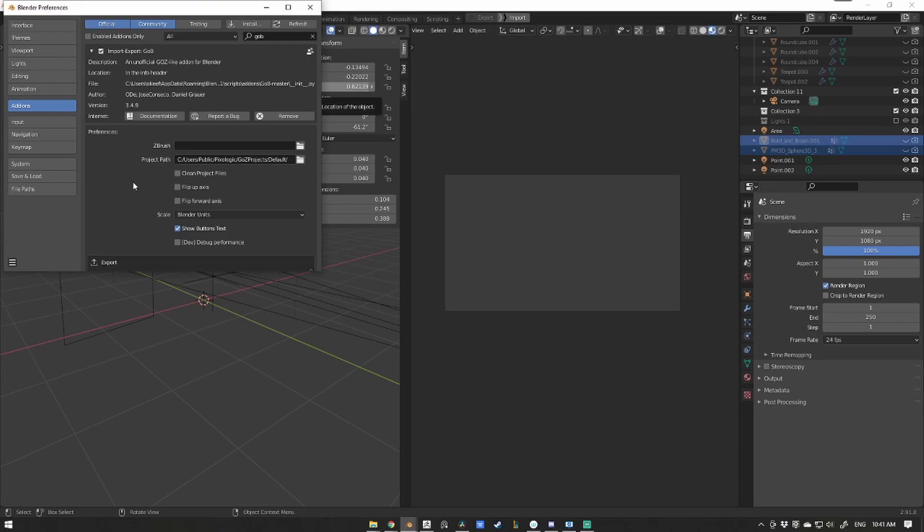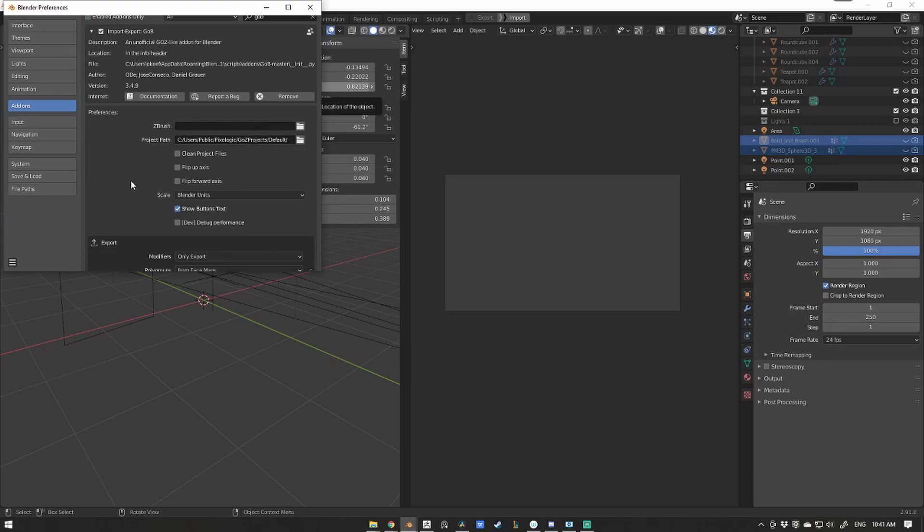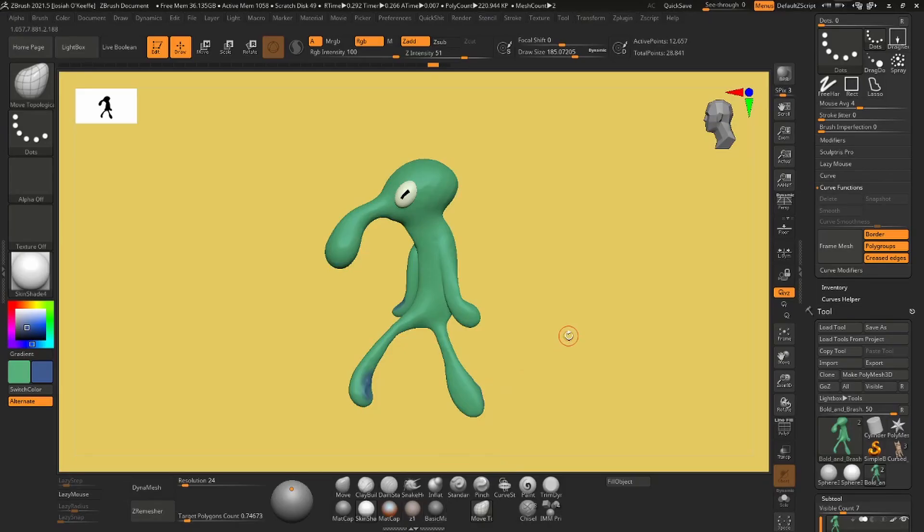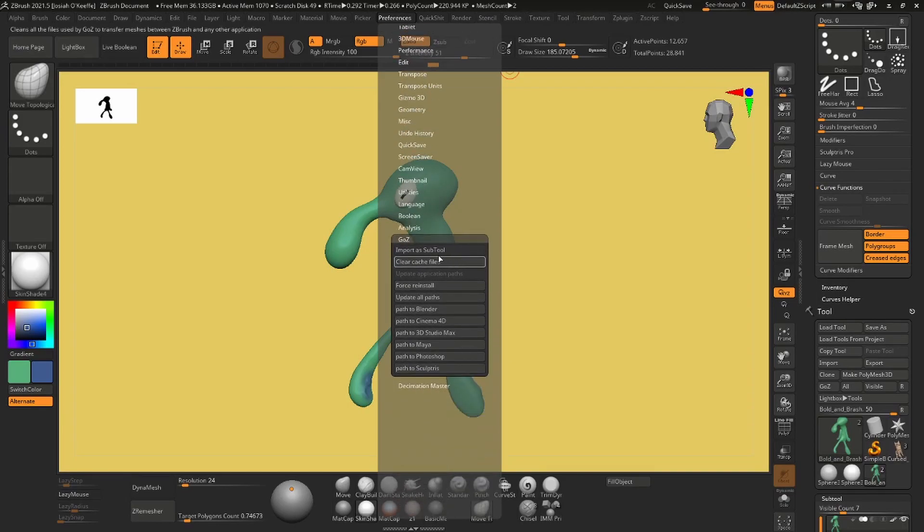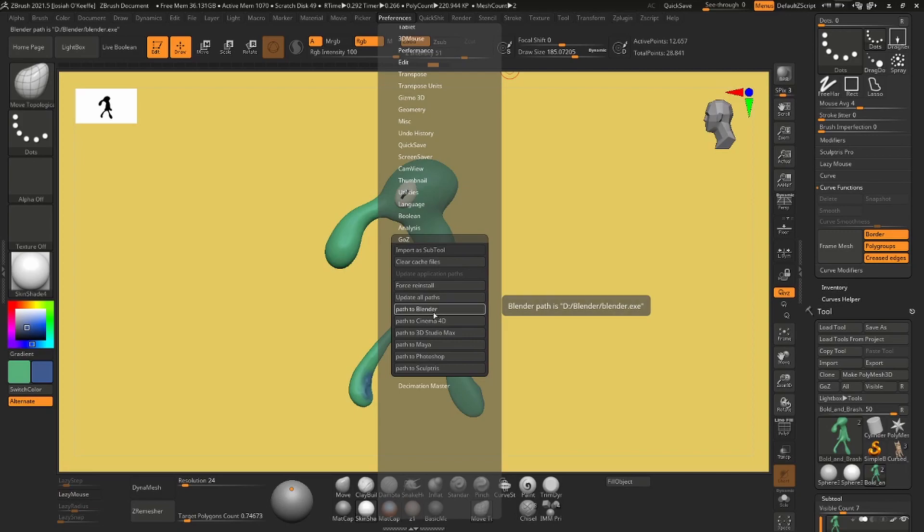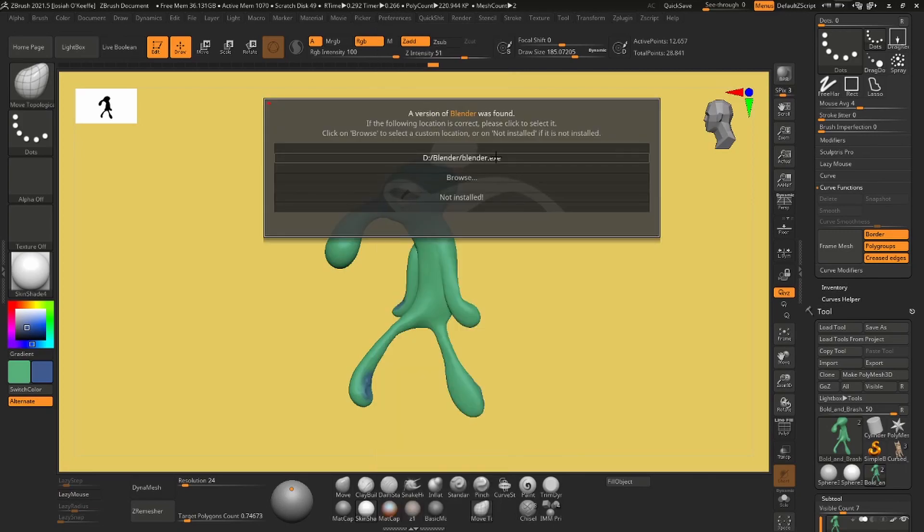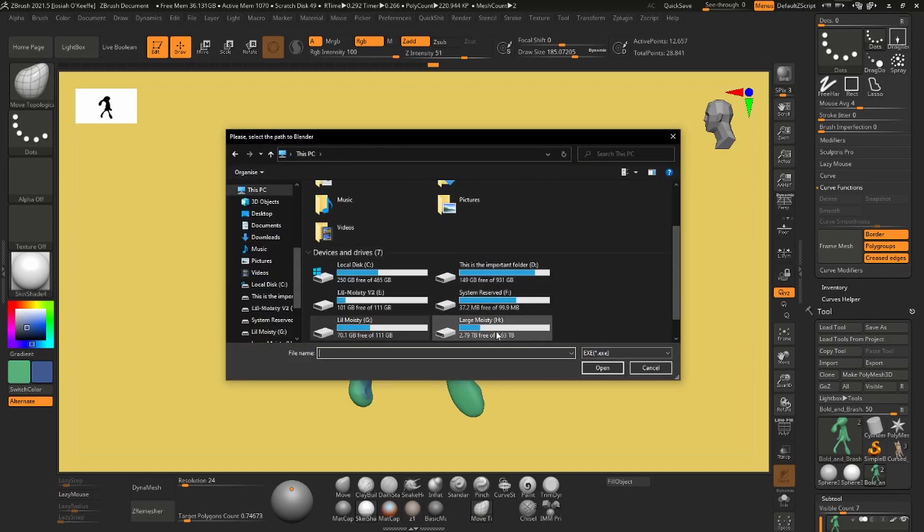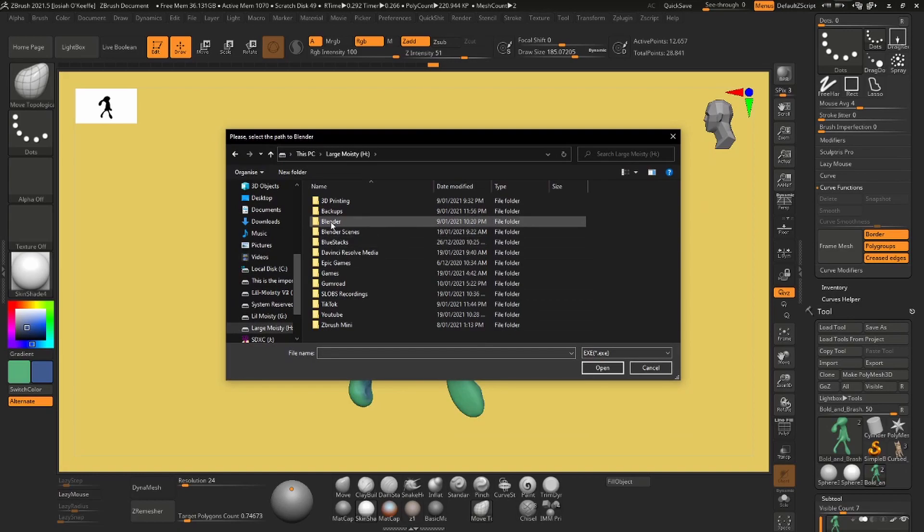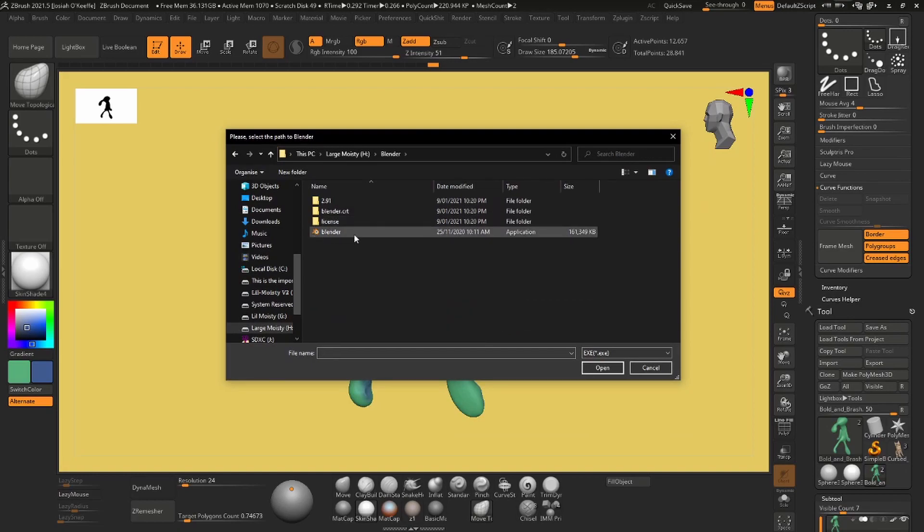Now before we can get this to work, we need to enable this in ZBrush as well. So go up to your preference tab, scroll down to the GO-Z drop down and hit the Path to Blender button. This may take some time to figure out where Blender is installed. If it doesn't find anything, you can manually search for Blender yourself and path it to the application.